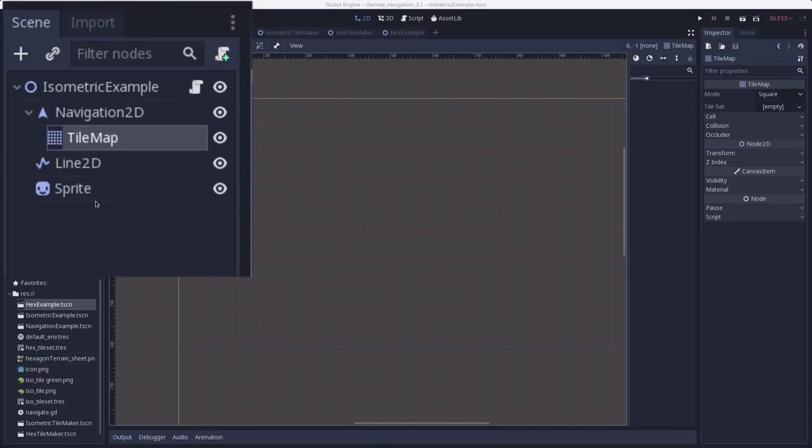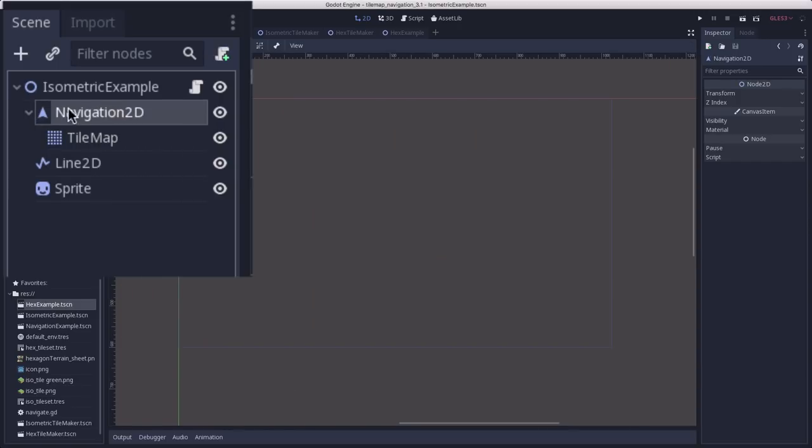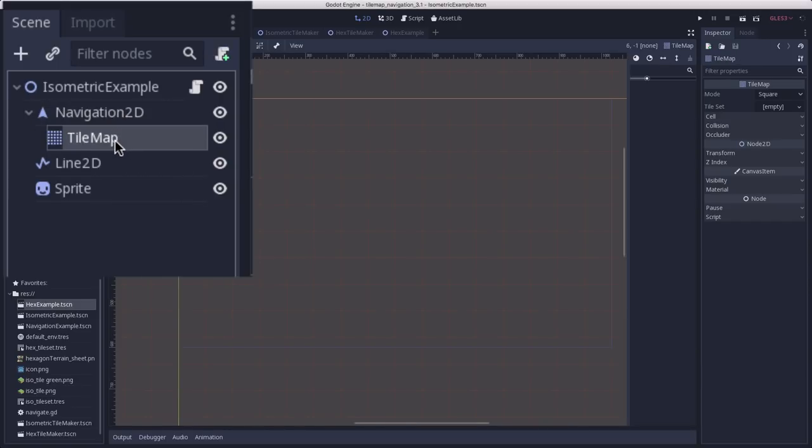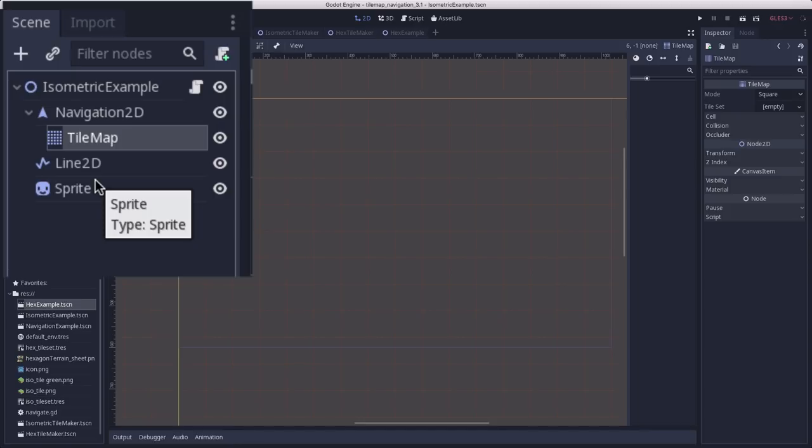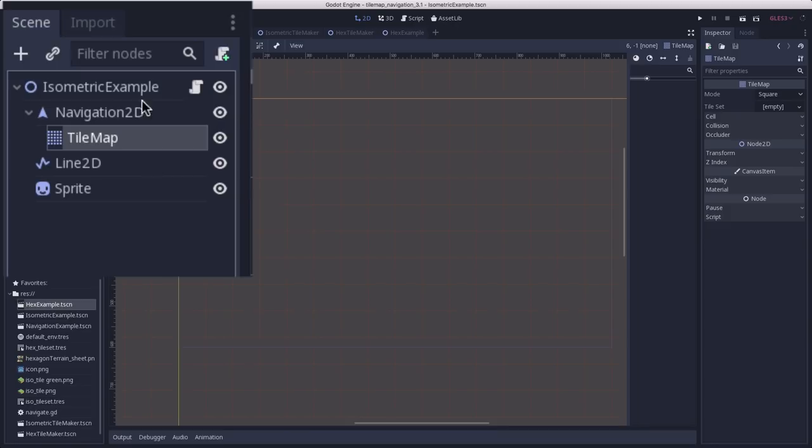Here's our setup for our navigation scene. I have a navigation 2D node with a tile map as a child of it. The sprite and the line 2D are going to be for the character that moves around. And again, you can go over to Nathan's video to see how the code works to make the movement. We're going to stick to the tile map for this one.